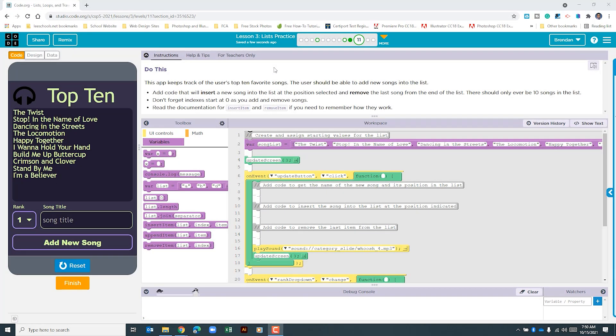Hello YouTube! I hope you're doing well. Today we're on Code.org, Unit 5, Lesson 3, Project 11, and we're working with Lists.